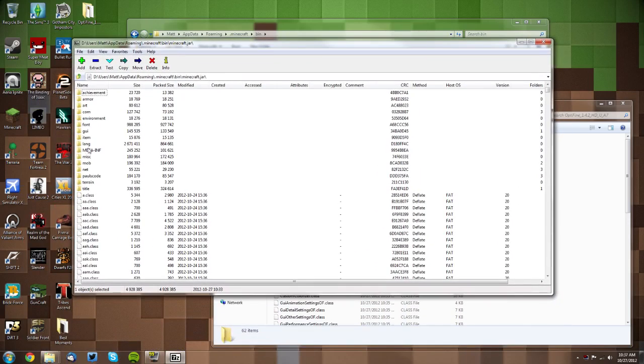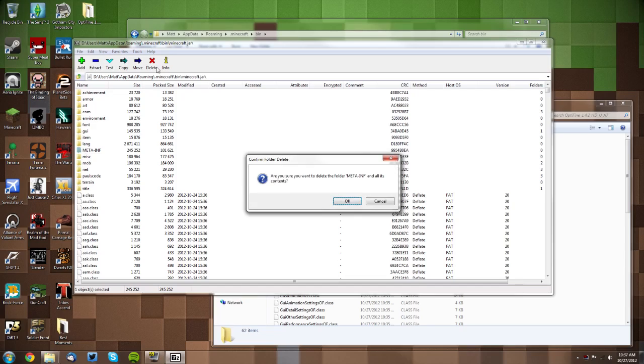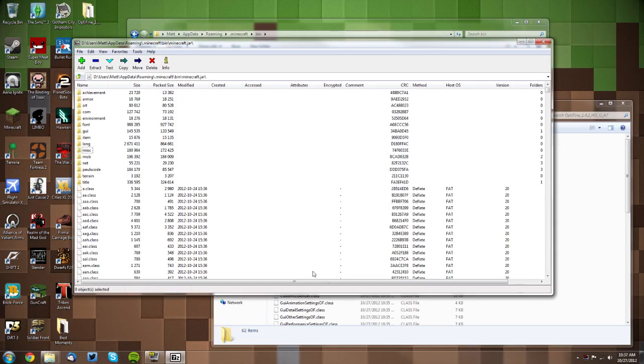Now you want to delete your META-INF. So click Delete on your keyboard or click the delete button up there and click OK.